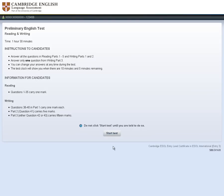Welcome to the tutorial for the preliminary English test. This tutorial will show you how to complete the reading and writing and listening tests.